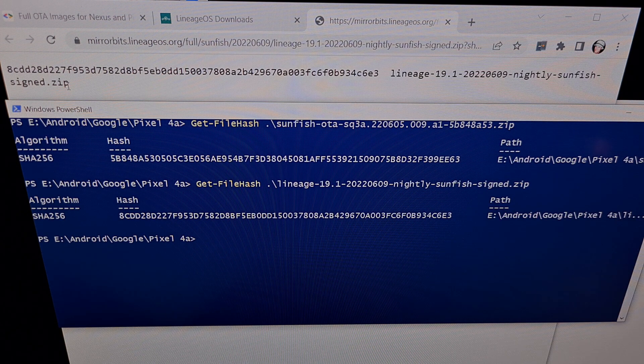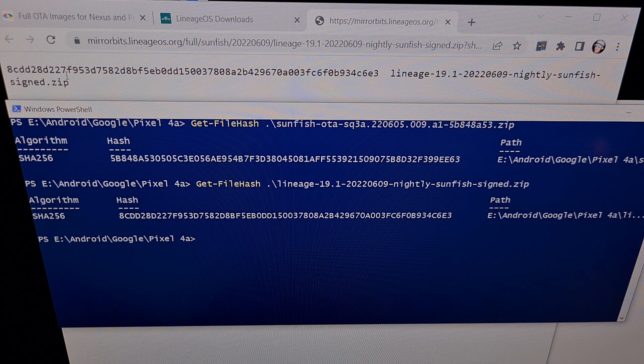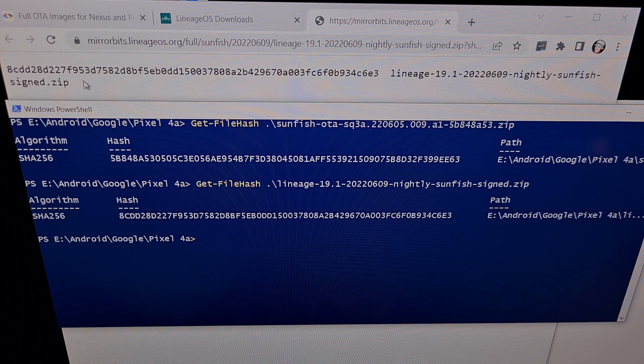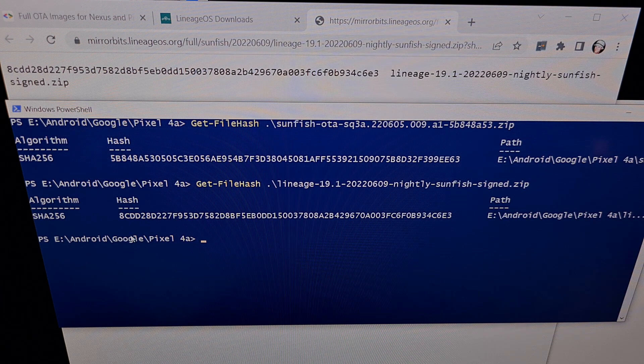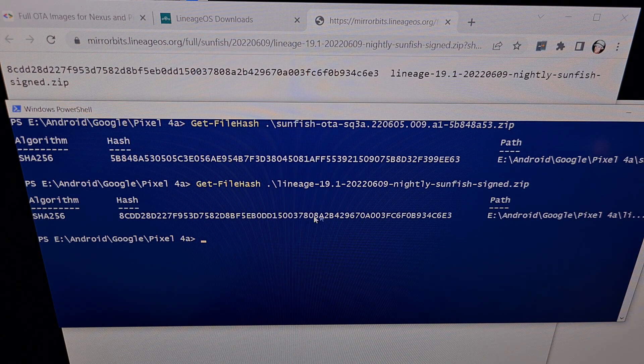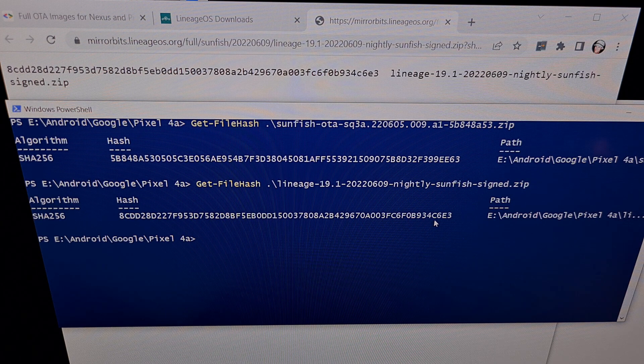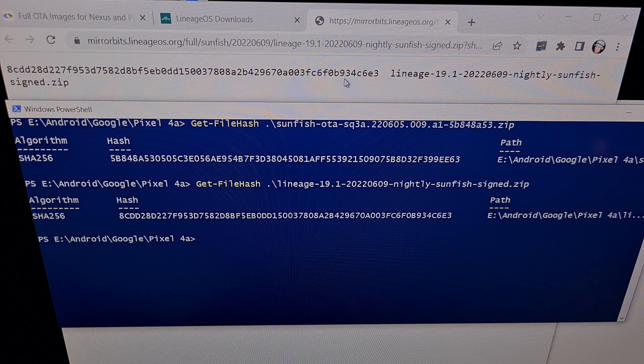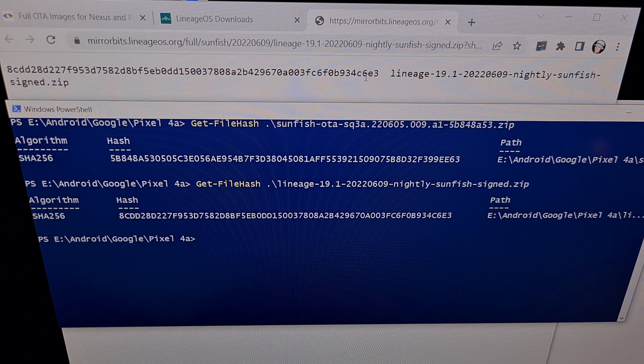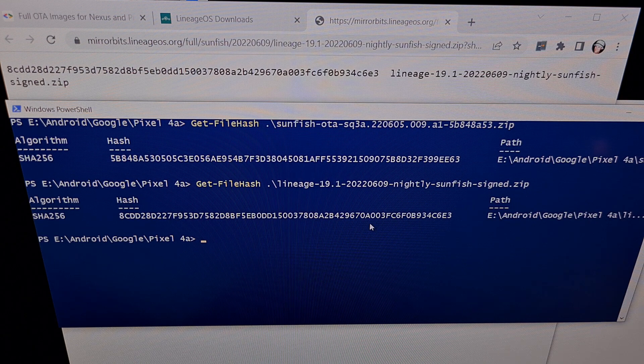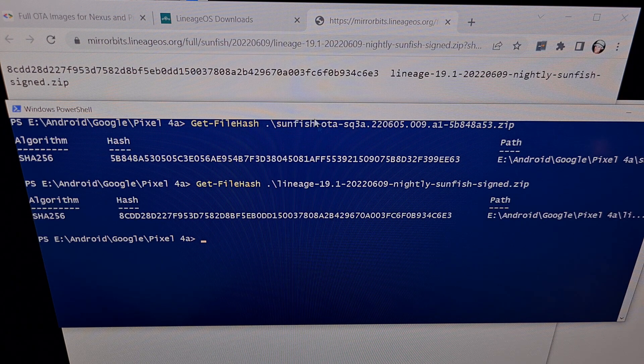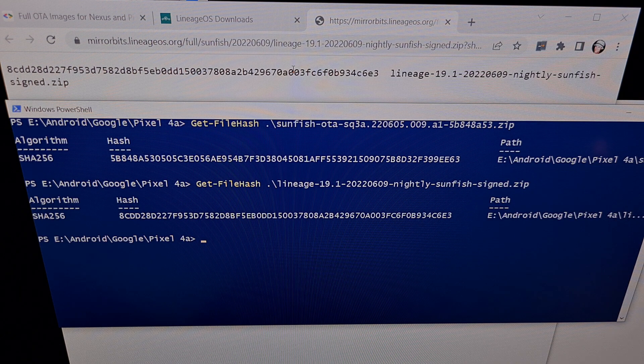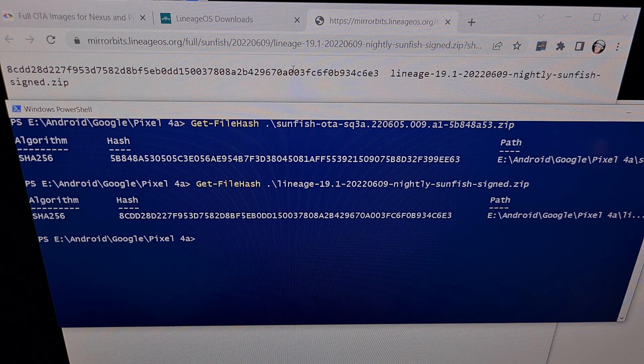And now we're gonna compare the file hash with the SHA-256 checksum that Lineage OS tells us. 8CDD28, 8CDD28, 34C6E3, 34C6E3. So again we are able to confirm that the file we downloaded is not corrupt as it matches the file hash given to us by the developer.